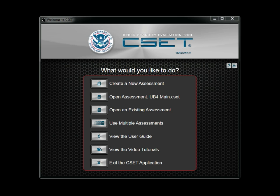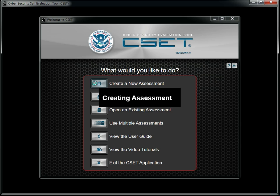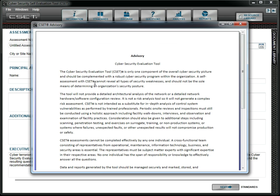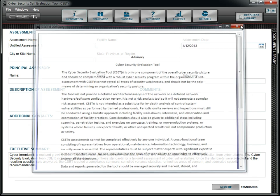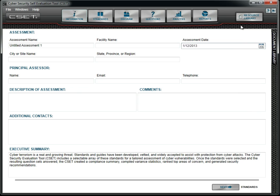Let's jump right in and create a new assessment. We want to make sure we capture information about the assessment for both the reports and for future reference. We will enter each field. However, we plan to come back and update the Executive Summary field after the assessment is complete.